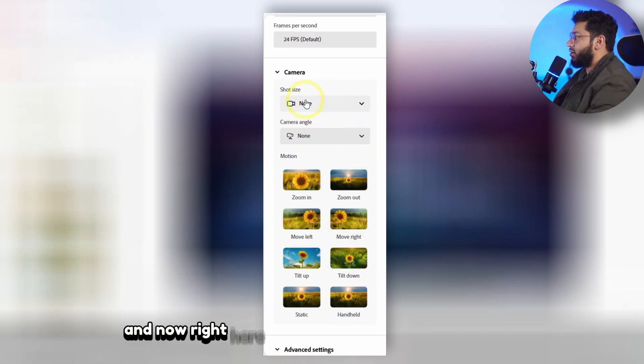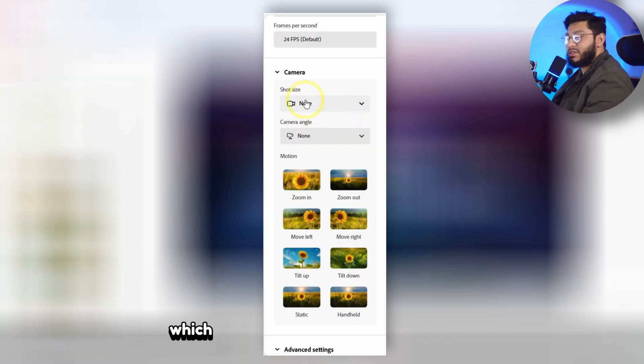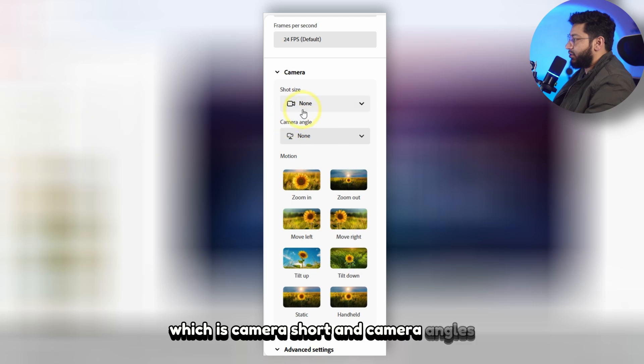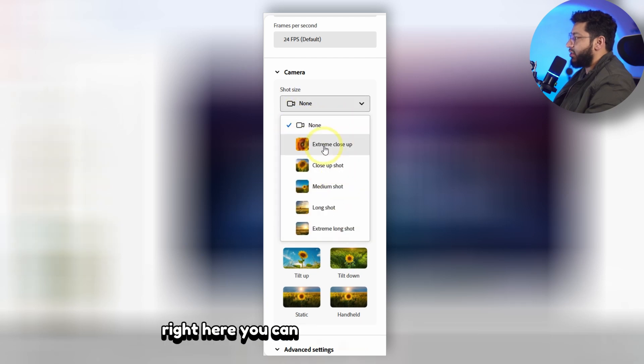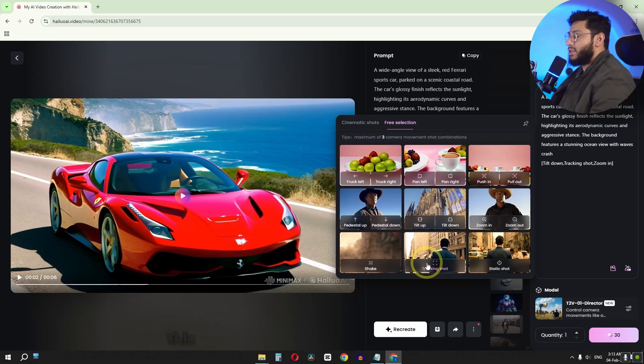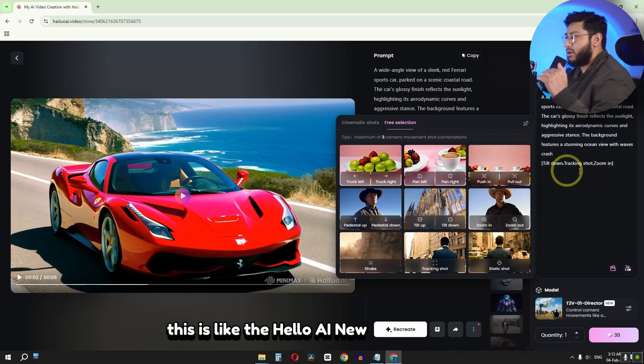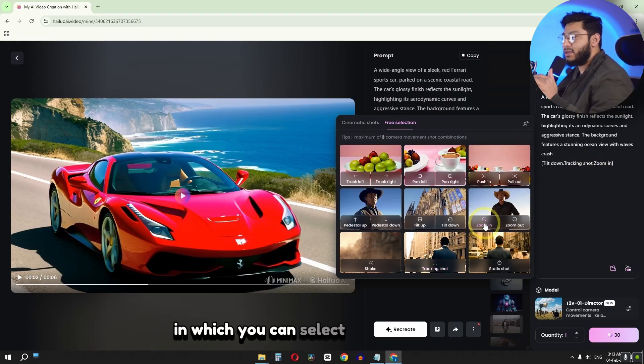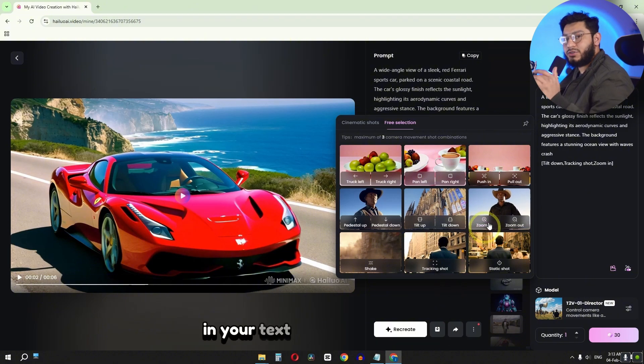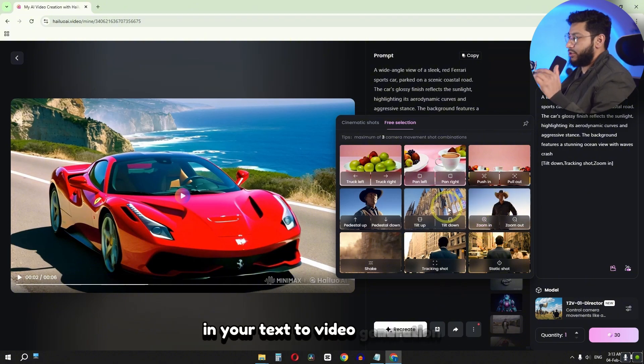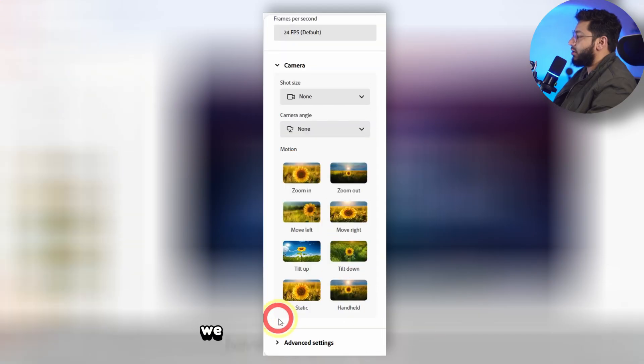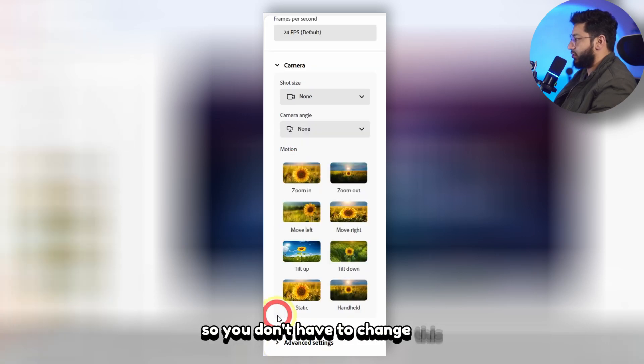And now right here we have some interesting features which is camera shot and camera angles. Right here you can select your camera shots and right here you can select your camera angles. This is like the Hailuo AI new director mode in which you can select the camera shot in your text to video generation. And right here as you can see we have some advanced features. So you don't have to change this.